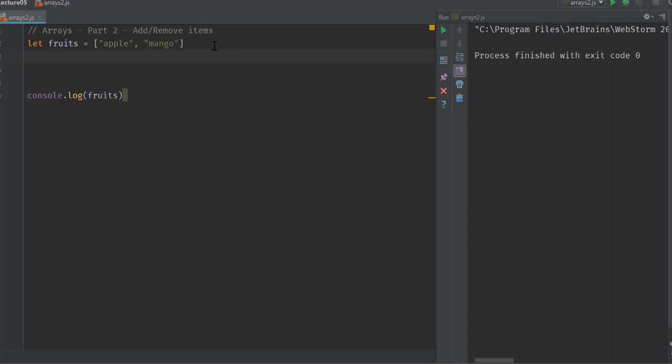We can add new items into that array and remove existing items from that array very easily. There are some existing methods inside an array which help us do that.